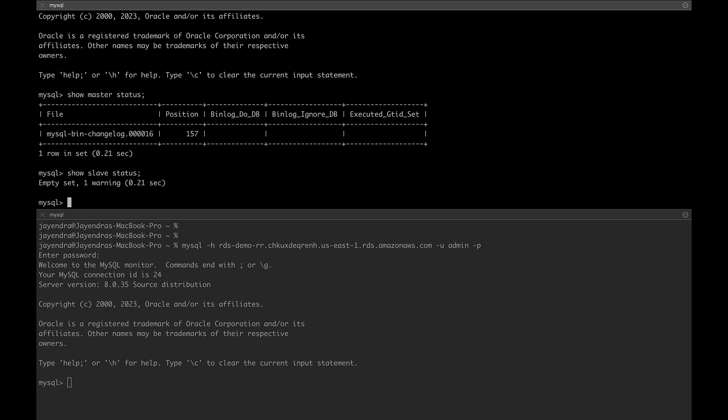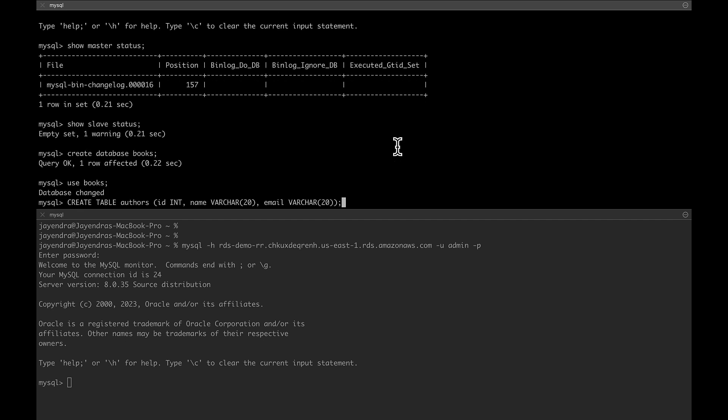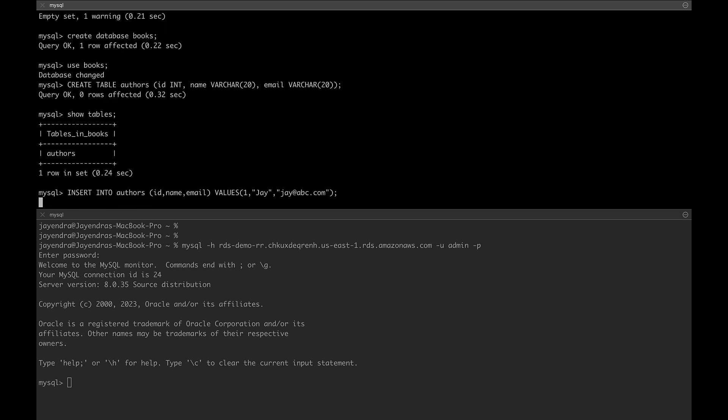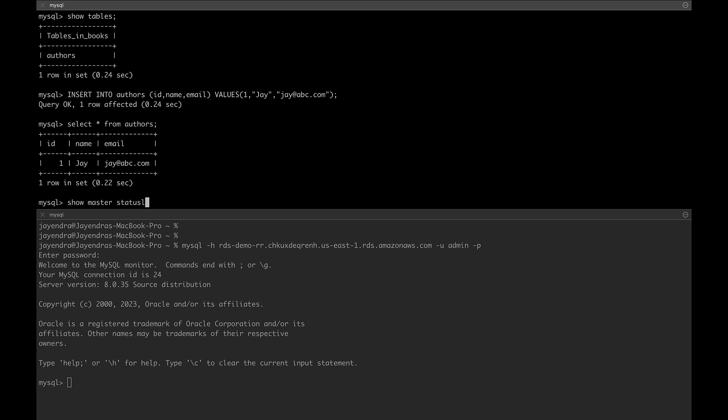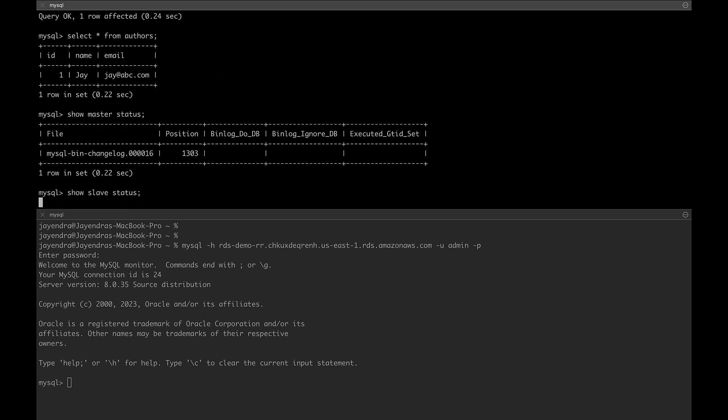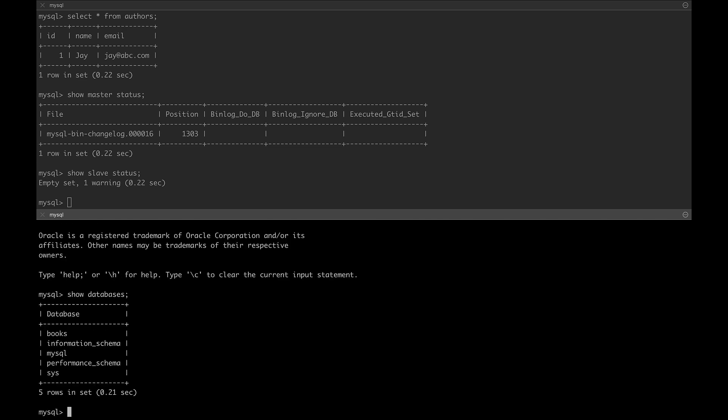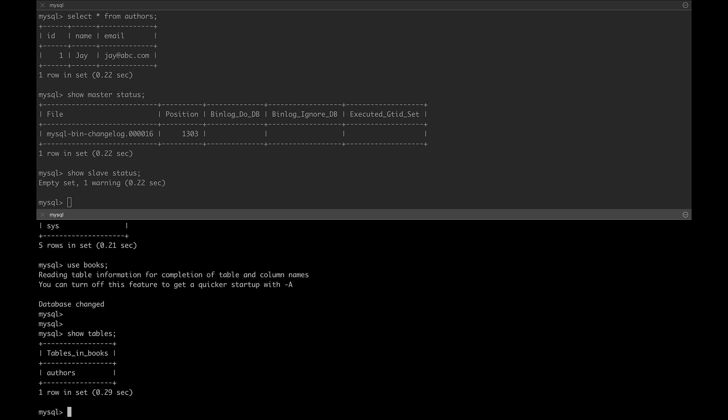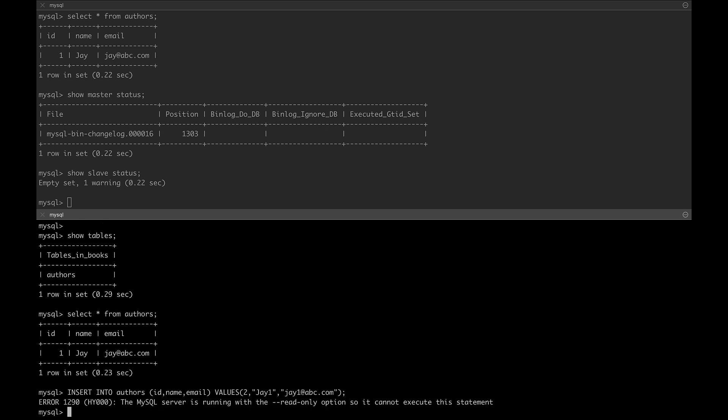We'll create some sample data. Let's go ahead and create a books database. Within the books database we'll create an author's table and we will insert some sample data into the author's table. Quick check on the bin log position and it's incremented. Let's now check the same on the read replica DB. List the databases and you can see the books database is now replicated. List the tables and you can see the author's table. List the content on the author's table and we can see the record. If you try to insert or write to the read replica you will get an error mentioning the DB instance is running with the read only flag.